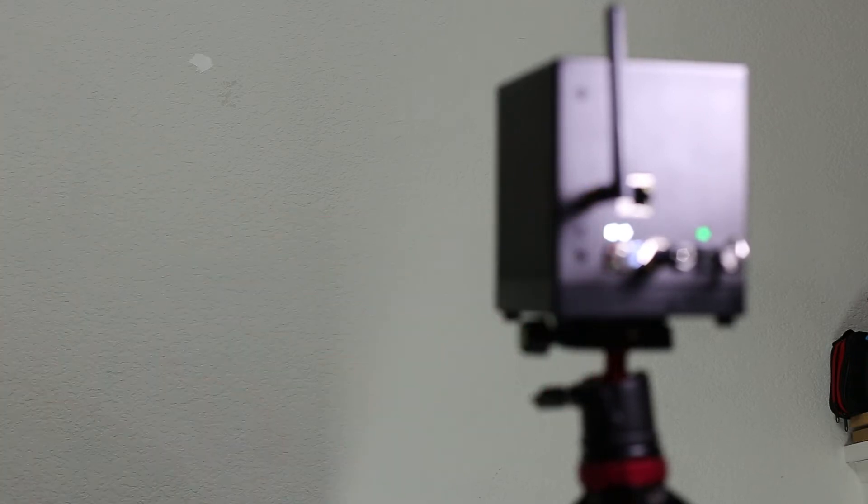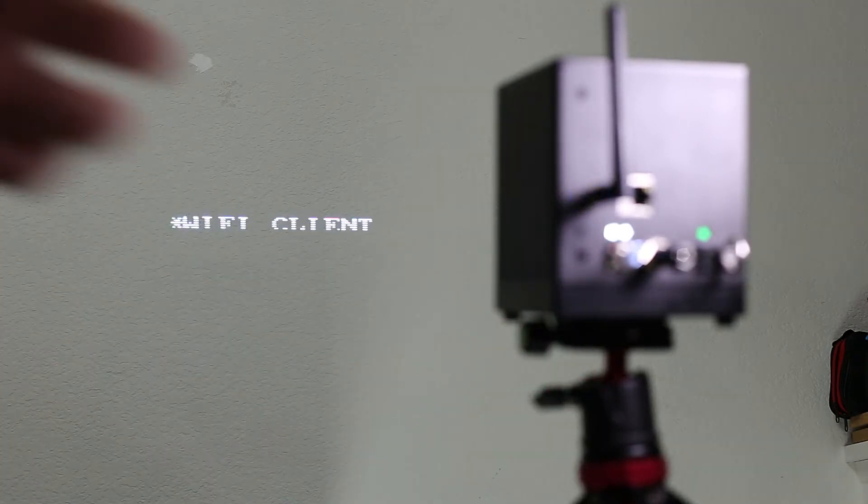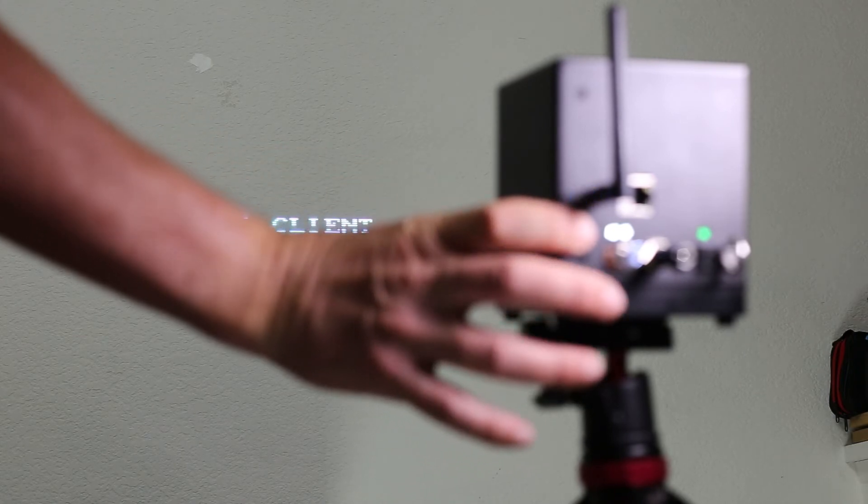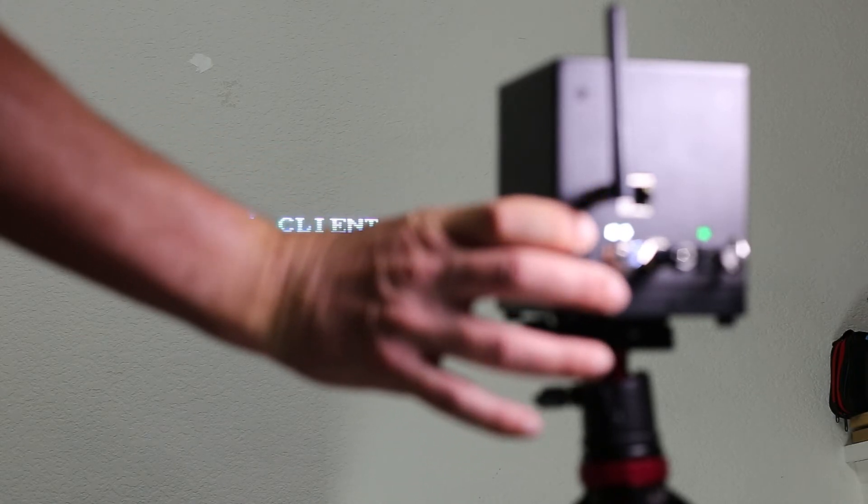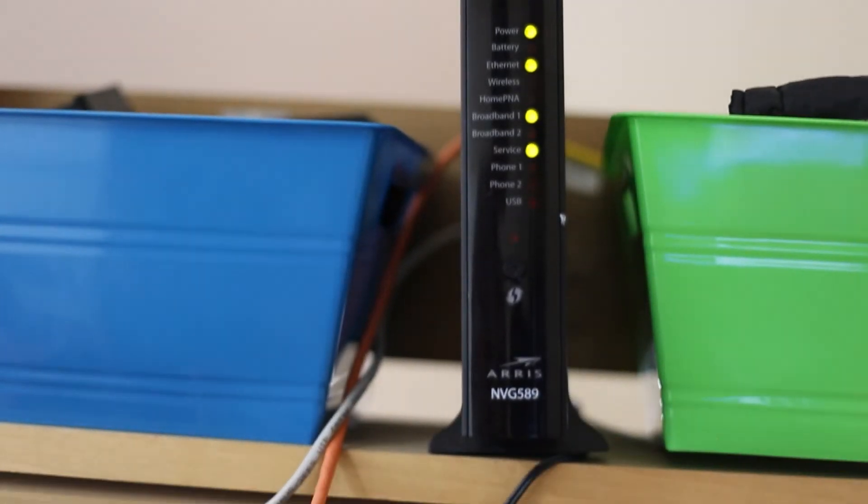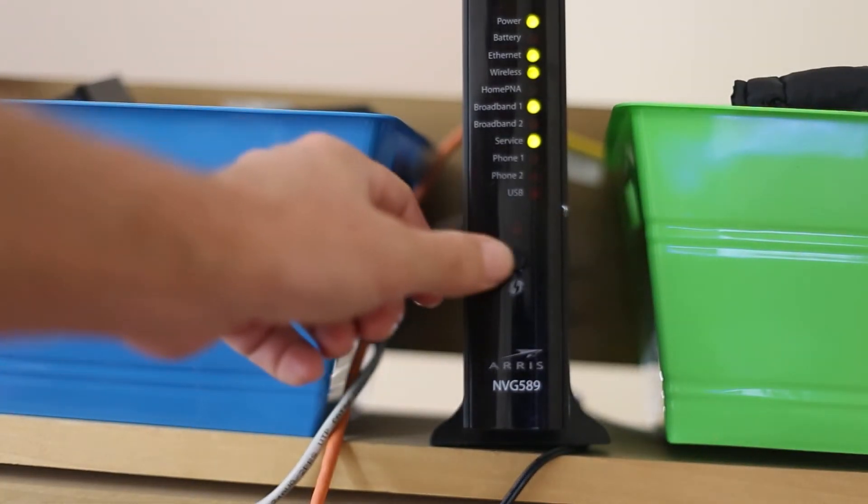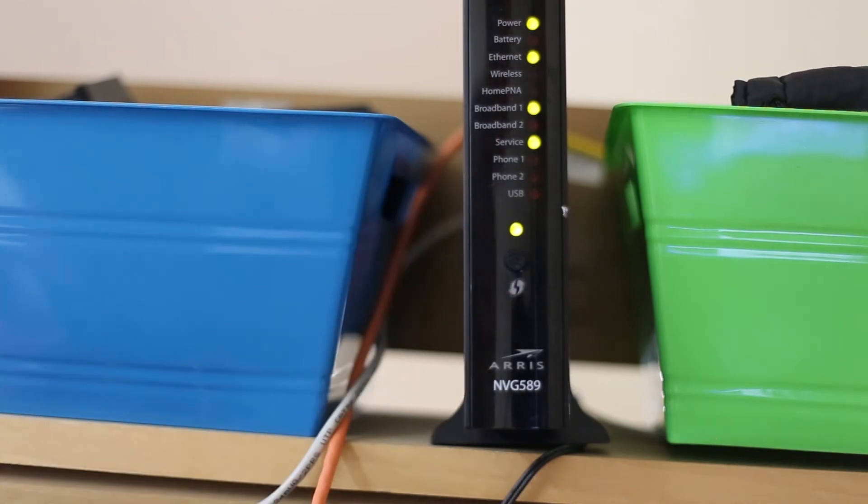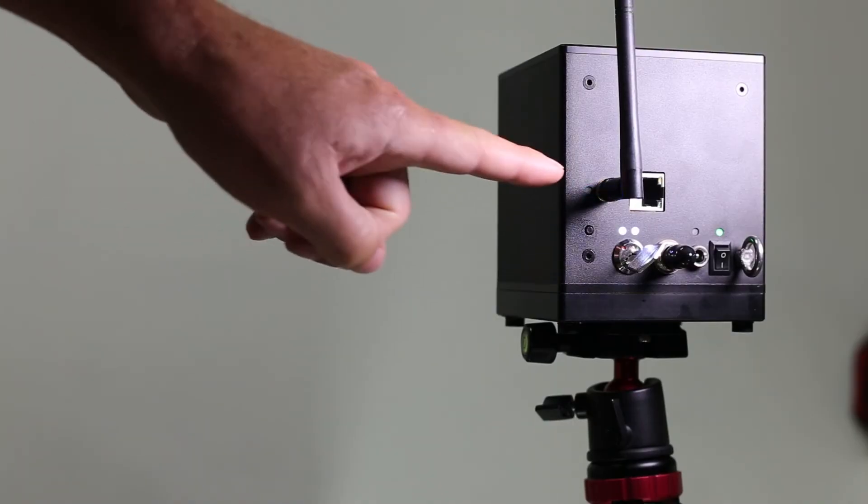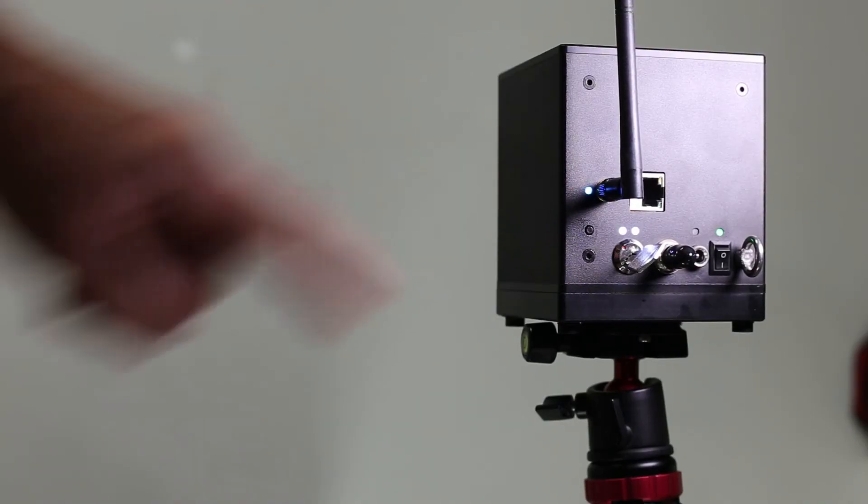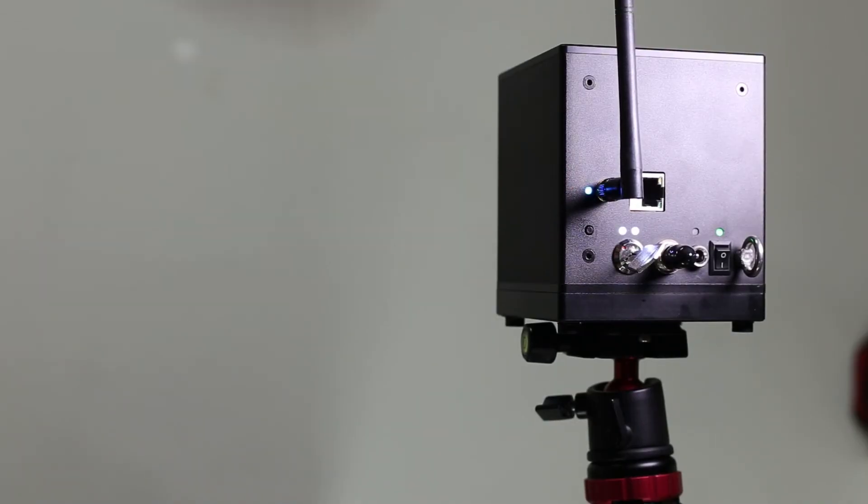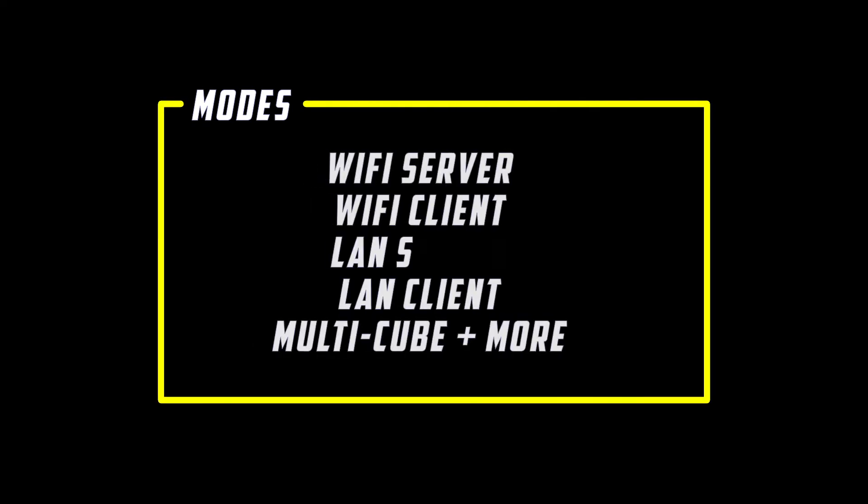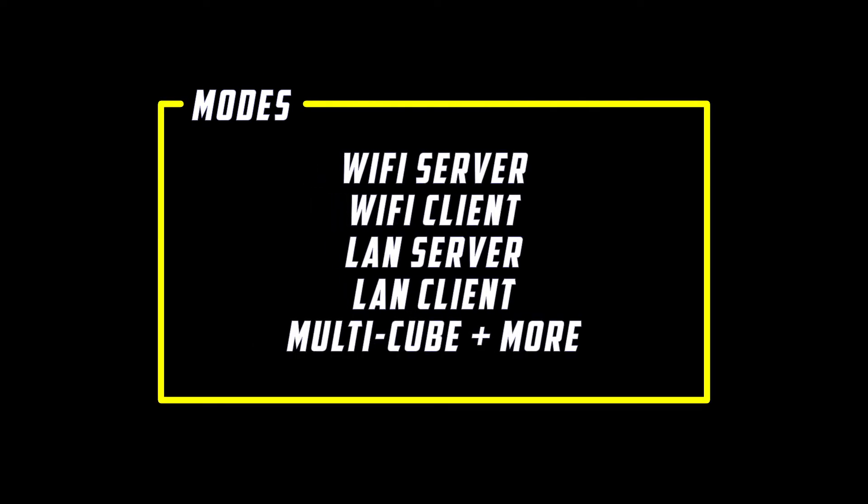In Wi-Fi client mode, press and hold the mode button until the status LED turns white. It is now ready to connect to your WPS network router. Press the WPS button on your router. When connected successfully, the status LED on the laser cube will turn solid blue. Many connection modes will be covered in a separate video.